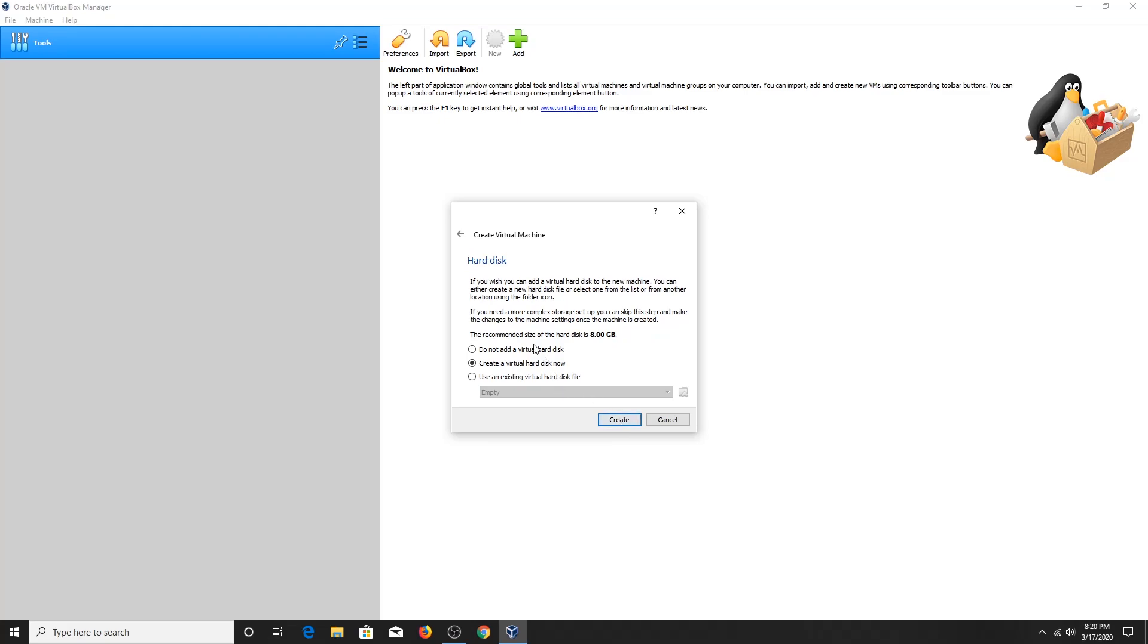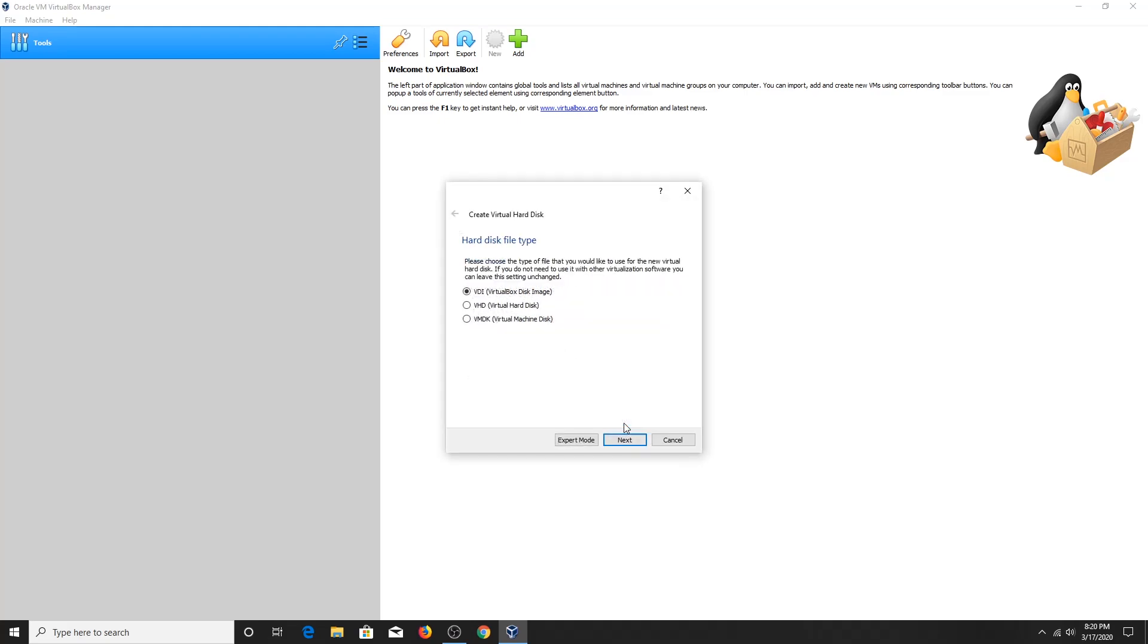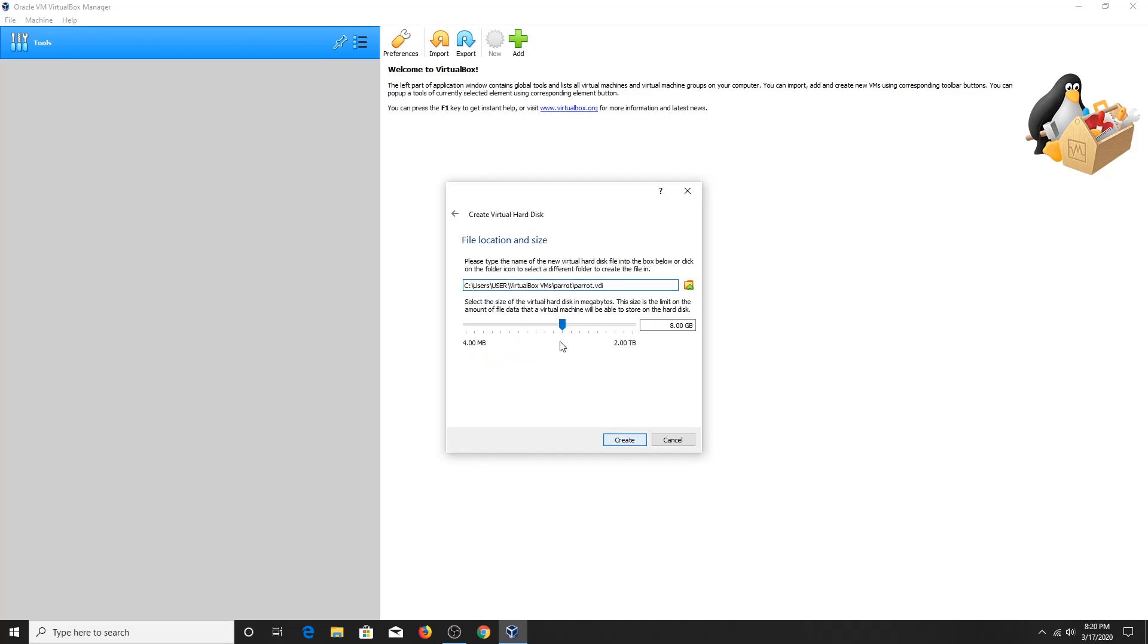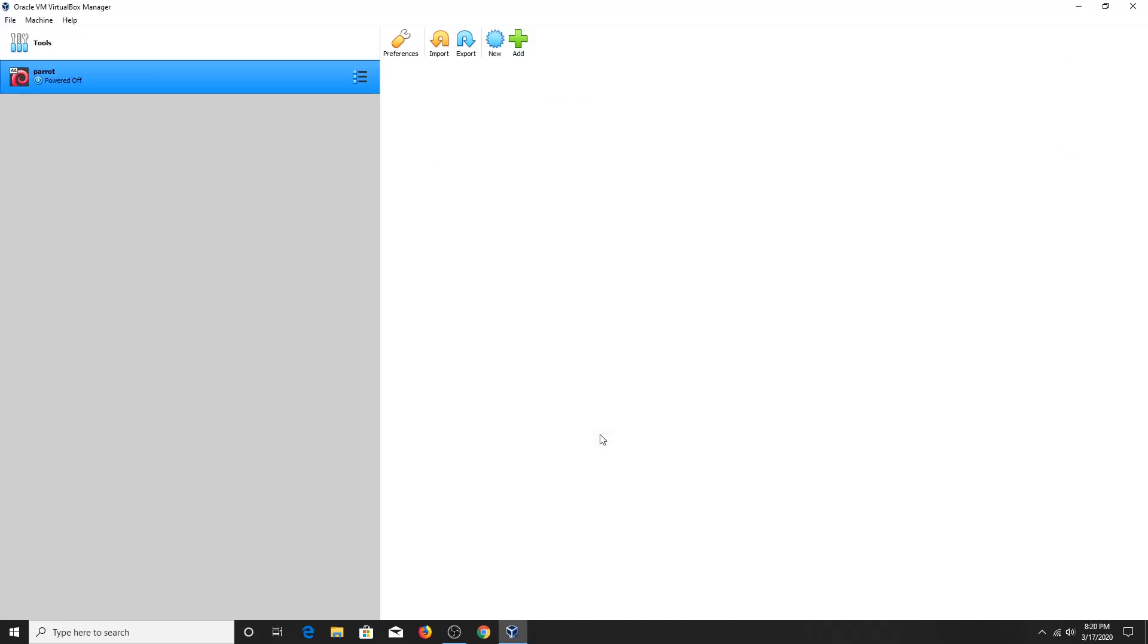Click on Next button, click on Create button, click on Next button. Select the amount of space required for the OS. I'm going to choose about 32 GB. Click on Create button.